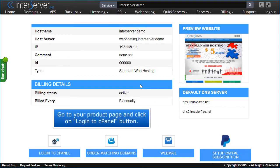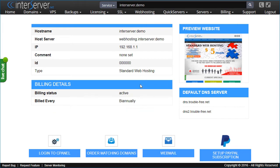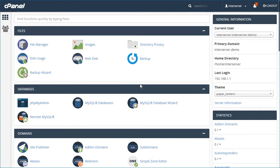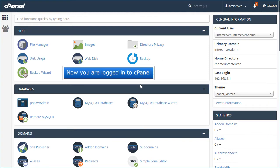Go to your product page and click on Login to cPanel button. Now you are logged in to cPanel.